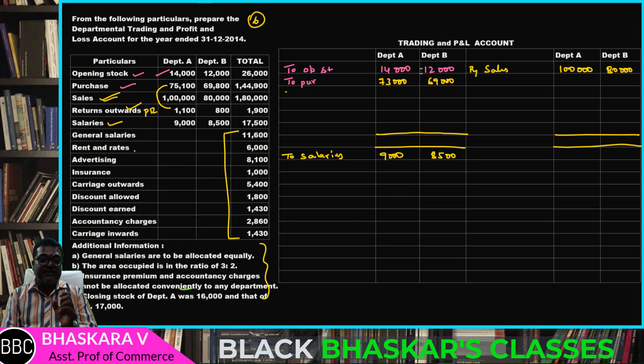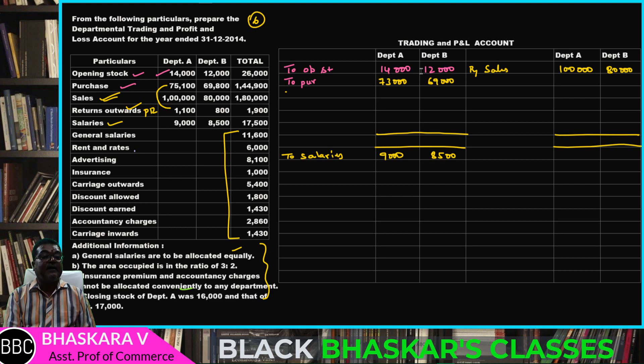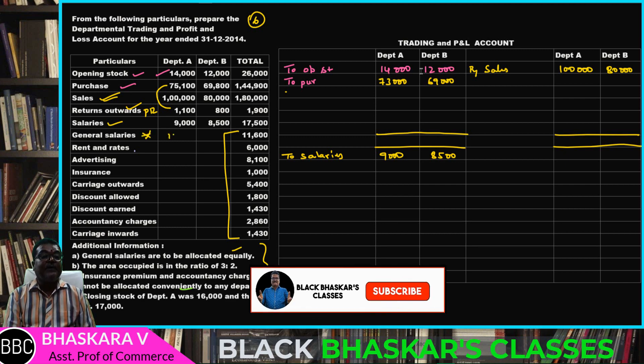After the adjustment, the salary — general salary — is to be allocated equally, in a one-to-one ratio.